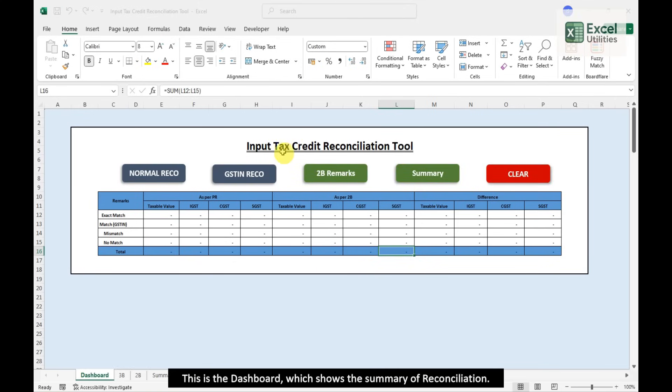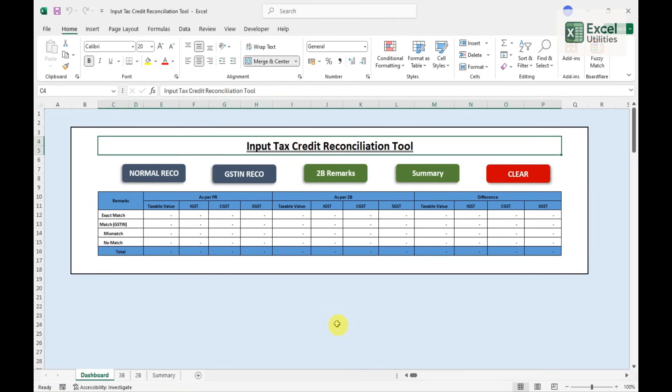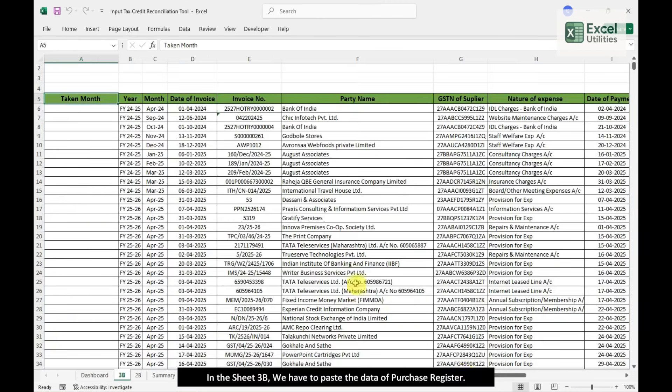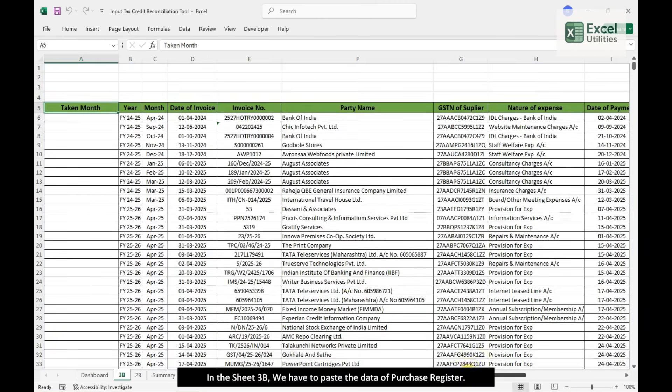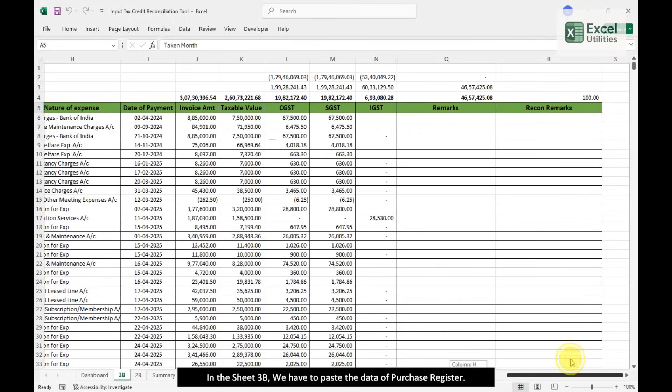This is the dashboard, which shows the Summary of Reconciliation. In Sheet 3B, we have to paste the Data of Purchase Register, and in Column R, the Remarks Regarding Reconciliation will appear.